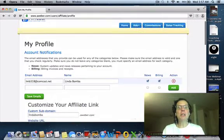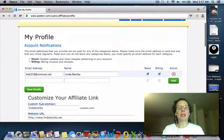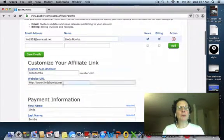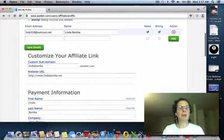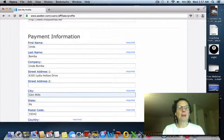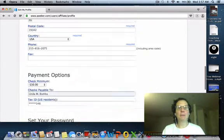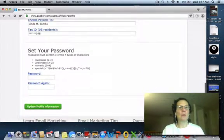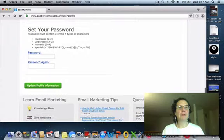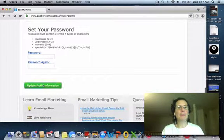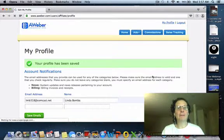So you just come back in here, customize whatever you want for your name here. This has your payment information, which you should fill out when you start referring people. Then you just hit update profile information.